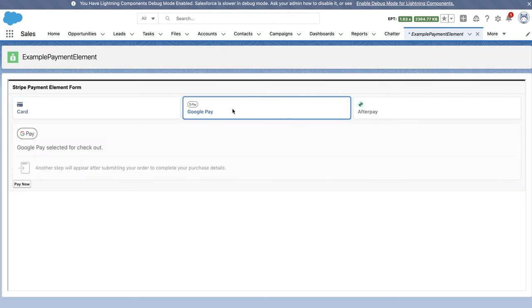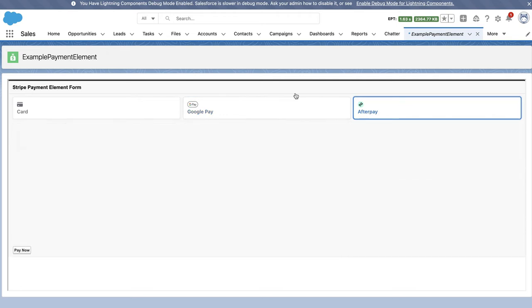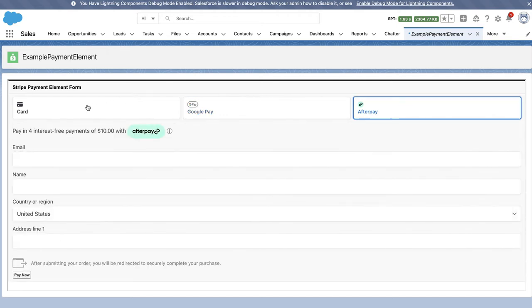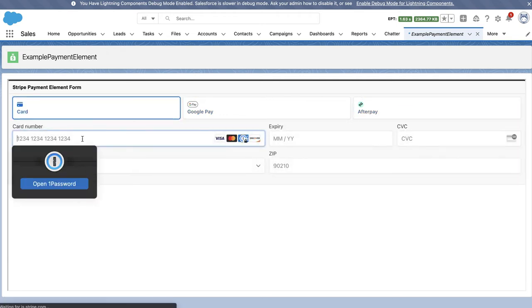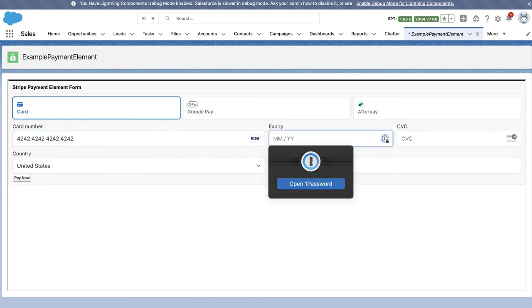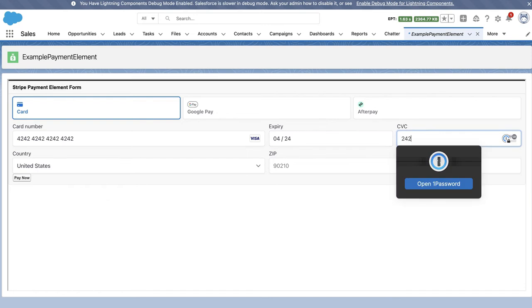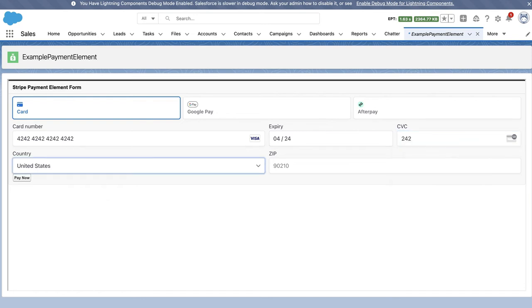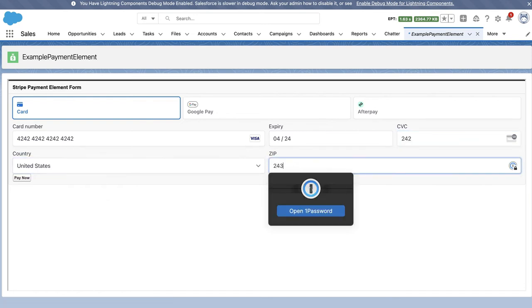Again, here we can see I can pay with Google if I want to, or Afterpay. These are the only pay options I actually passed in for this demo. But here I'll go ahead and put in an example credit card. We'll put in an expiration date, CSV, and we'll put in a zip code.